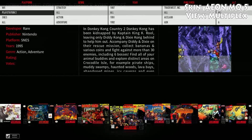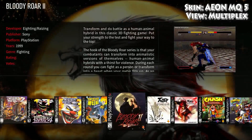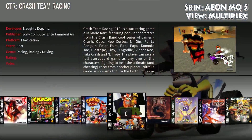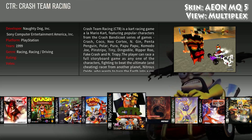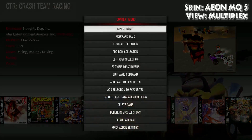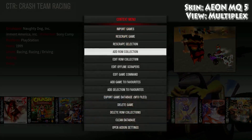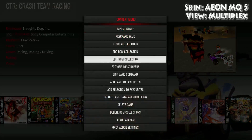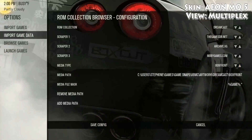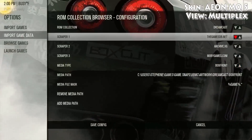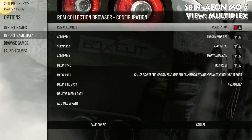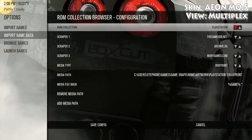I'm gonna give you an example by adding a PlayStation — these don't have video snaps on them yet. Now what you want to do is hit C on your keyboard, then go to Edit ROM Collection, then go to Import Game Data, and then go to that section and change it to whatever emulator you want to add the video snaps to.